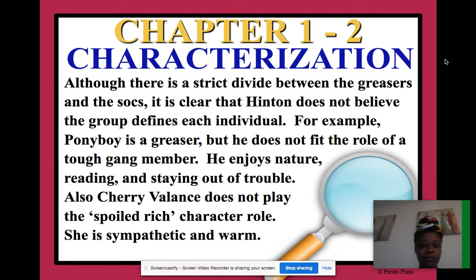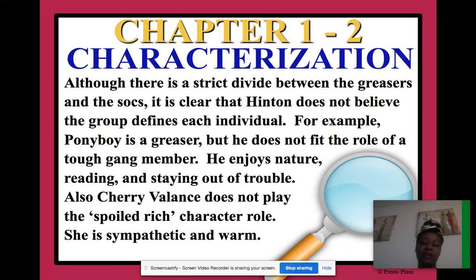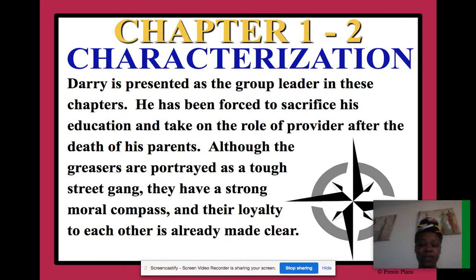Although there is a strict divide between the greasers and the socials, it is clear that Hinton, the author, does not believe the group defines each individual. For example, Ponyboy is a greaser but he does not fit the role of a tough gang member — he enjoys nature, reading, and staying out of trouble. Also, Cherry Valance does not play the spoiled rich character role; she is sympathetic and warm even though she fits in with the socials.